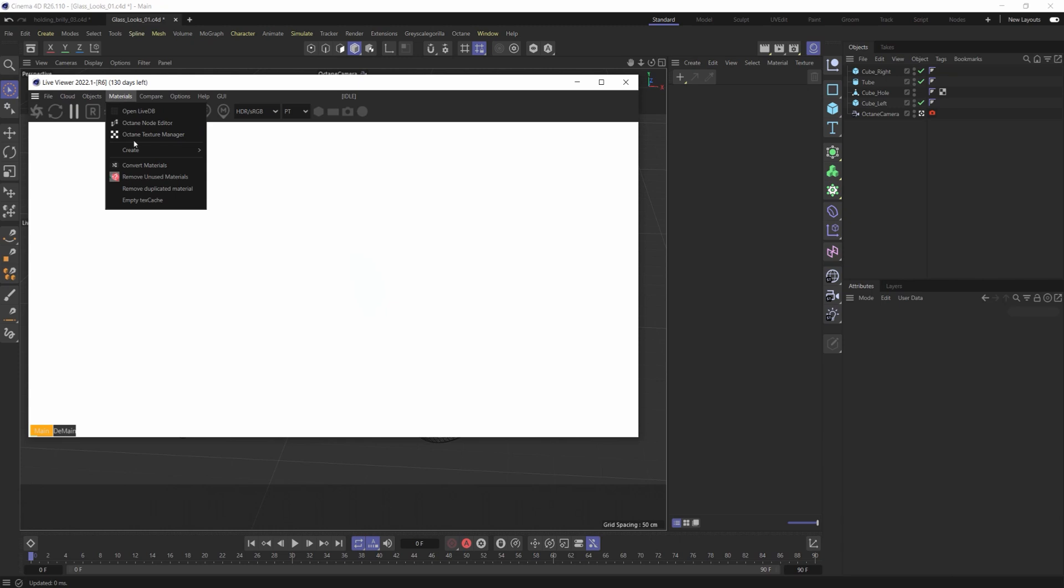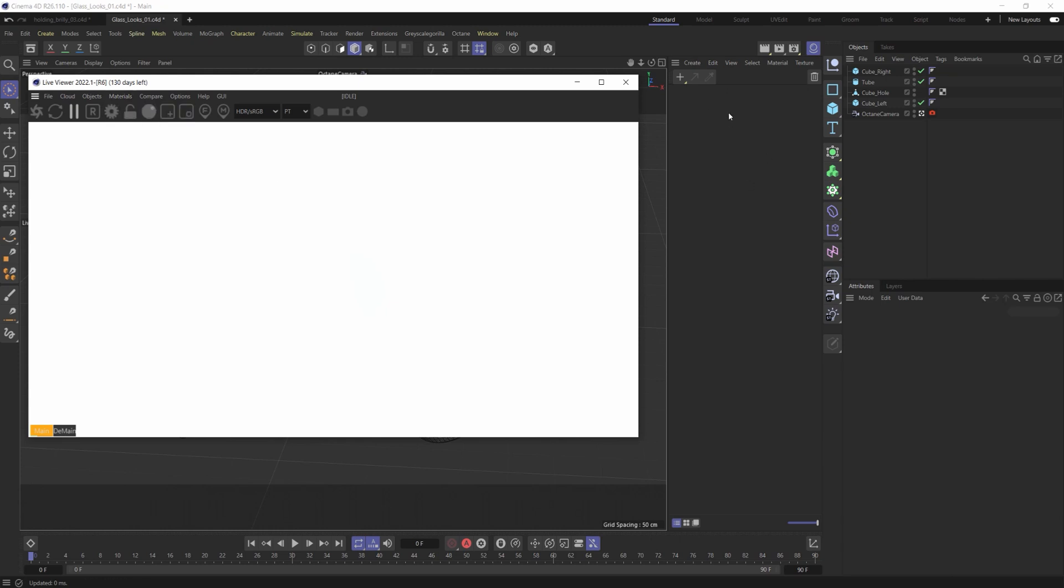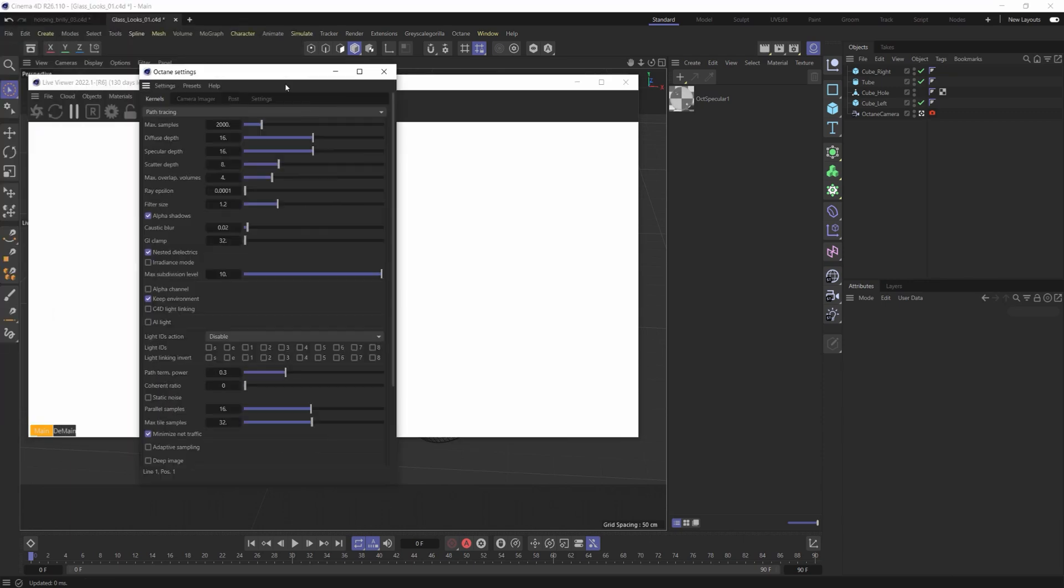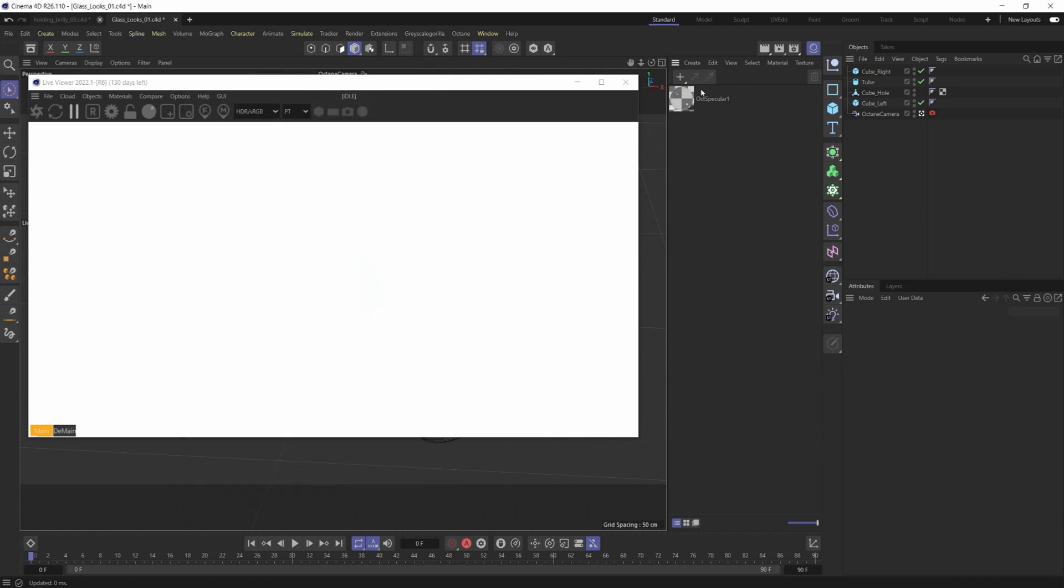Let's just jump right into it and do it. We're going to create a specular material. Now the only additional thing that I did here was in my render settings I turned it to path tracing so we could get more accurate specular materials and samples 2000. You might need more, you might need less, and then I did drop my GI clamp. Let's get right into it.